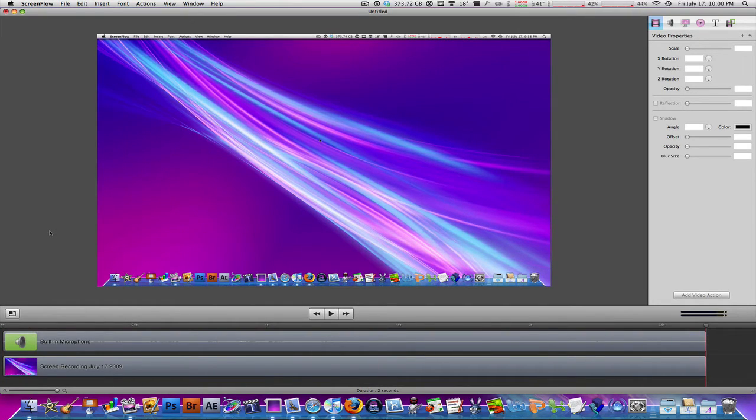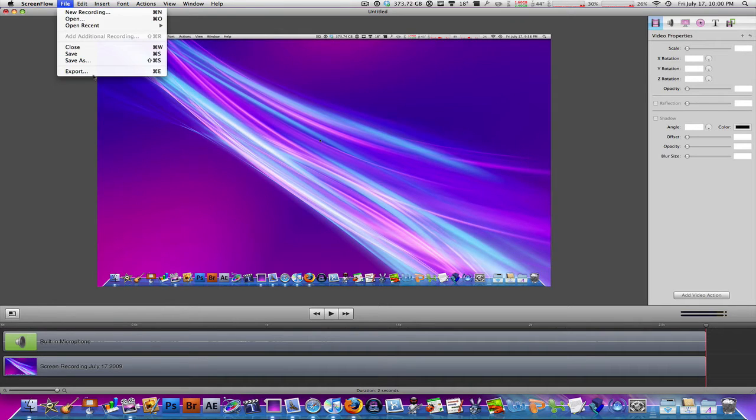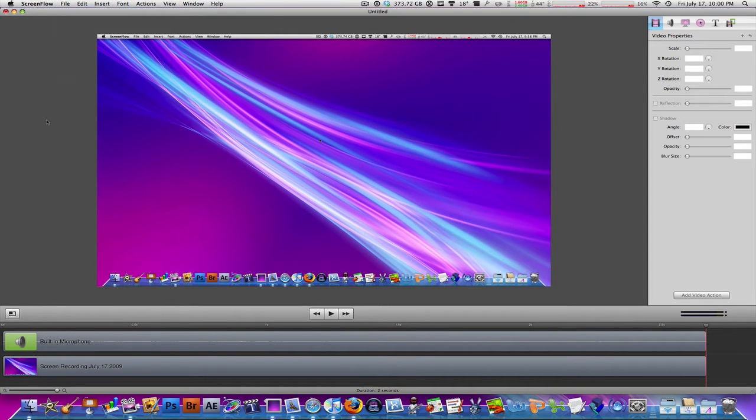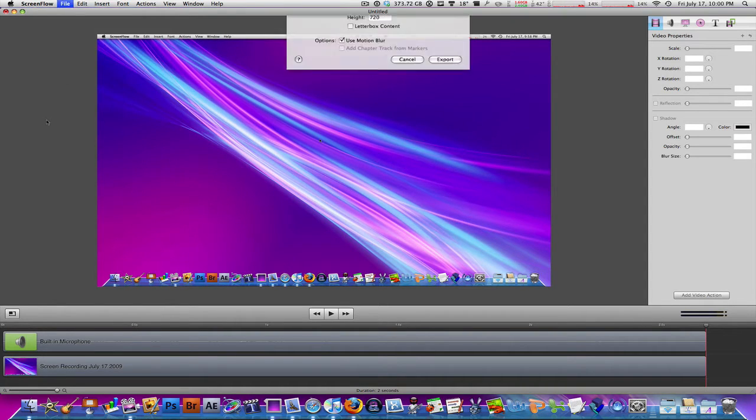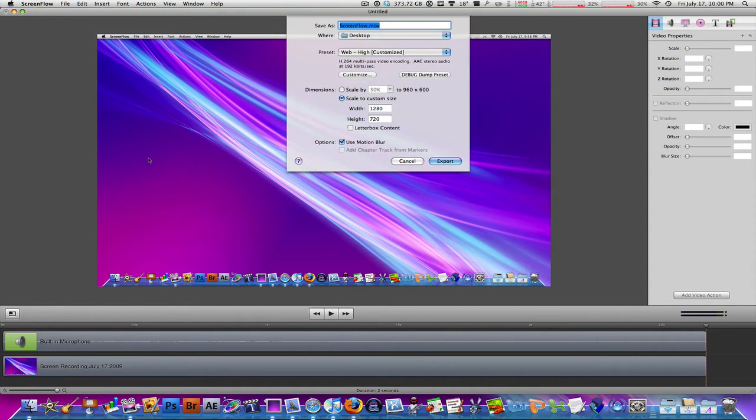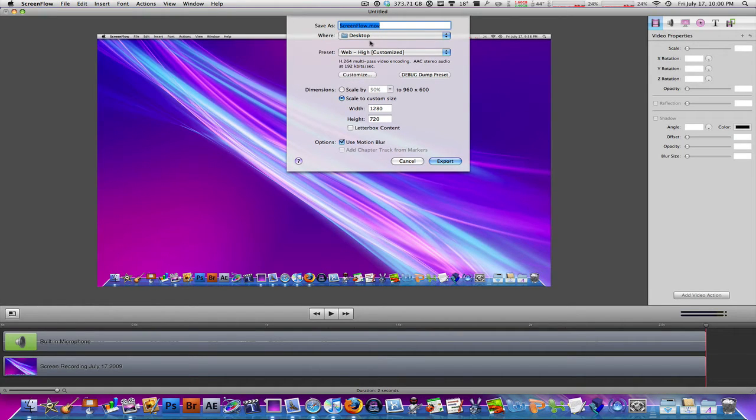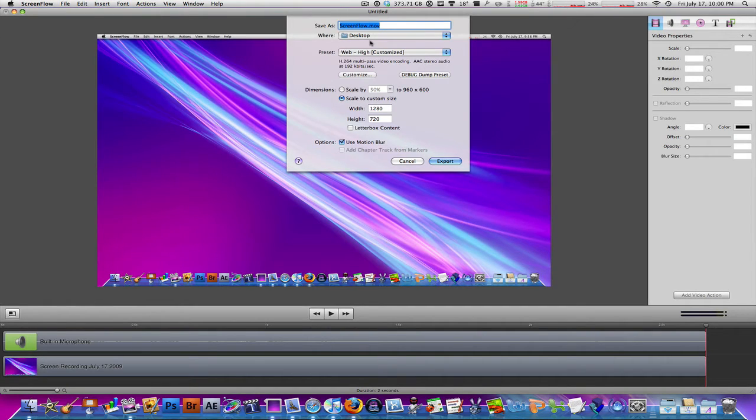Once you're done, you're going to go to File and Export or just Command D on the keyboard. So it comes up with this dialog box and from here, first thing you need to do is change your file name. Once you've done that, save it where you want to save it and this is where you change the settings.